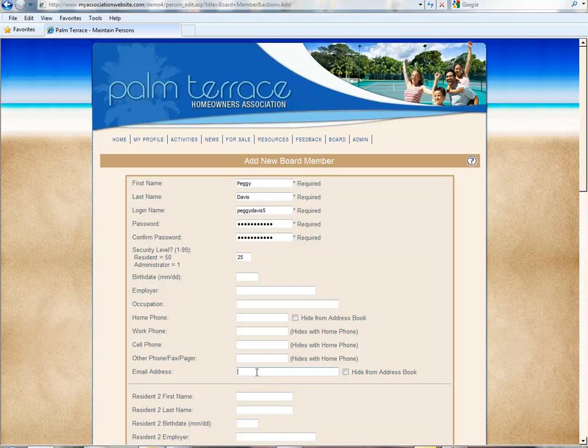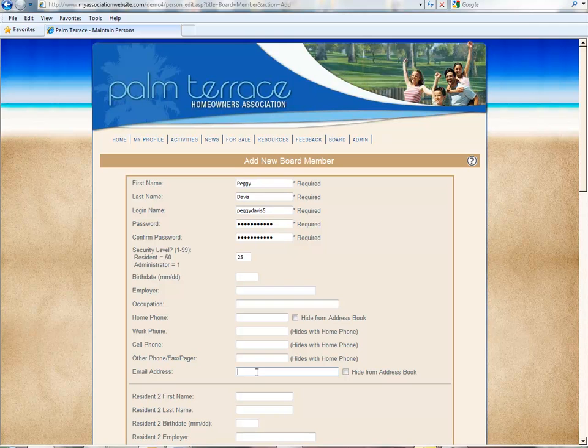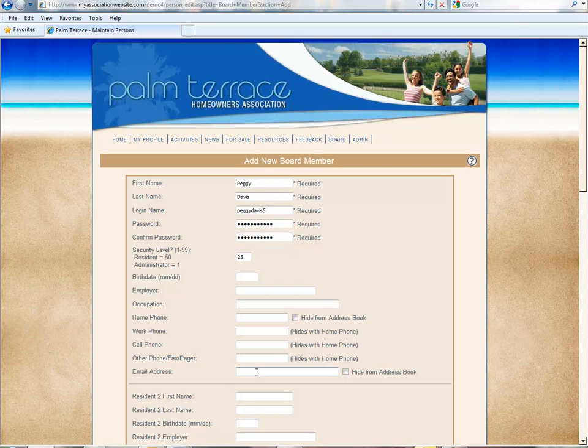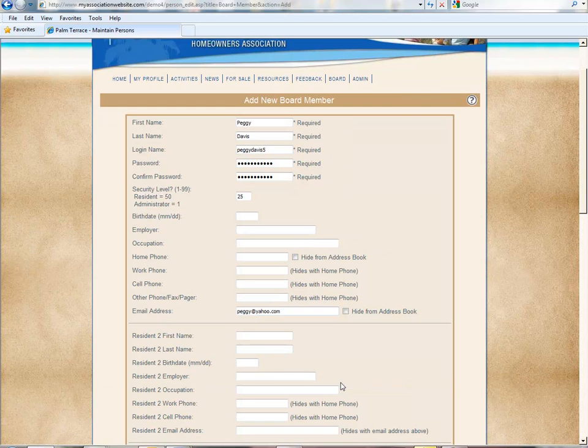We also want to be sure to include an email address so that if we need to send out email bulletins to the board members, we can send them out to everyone in this category. And that's all we need.